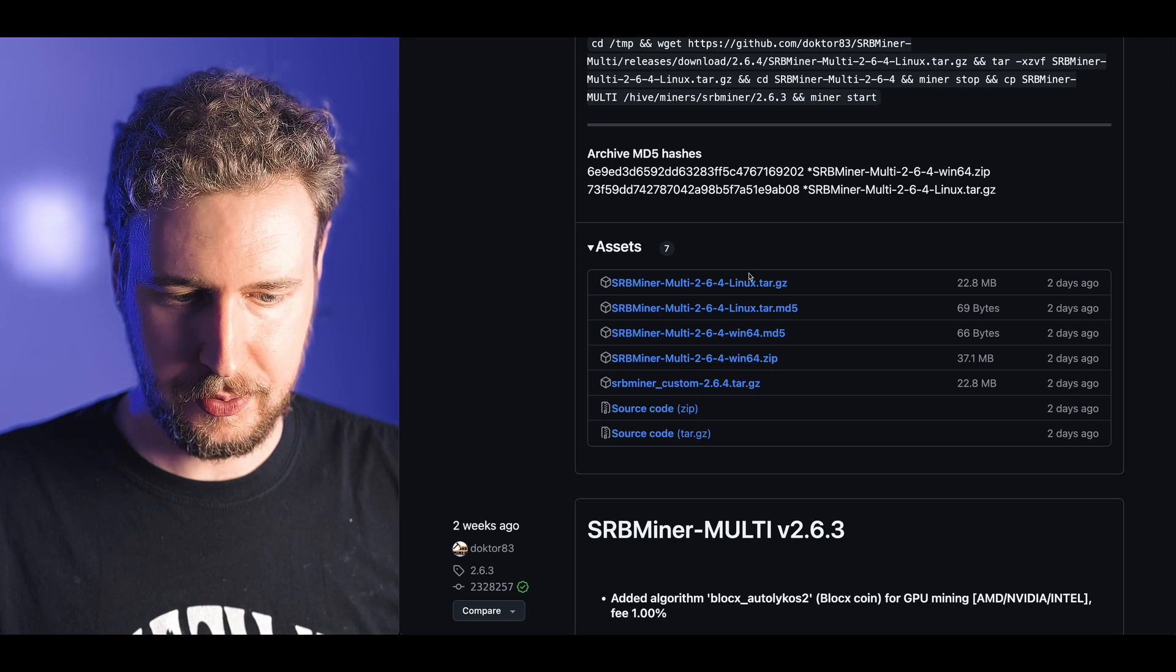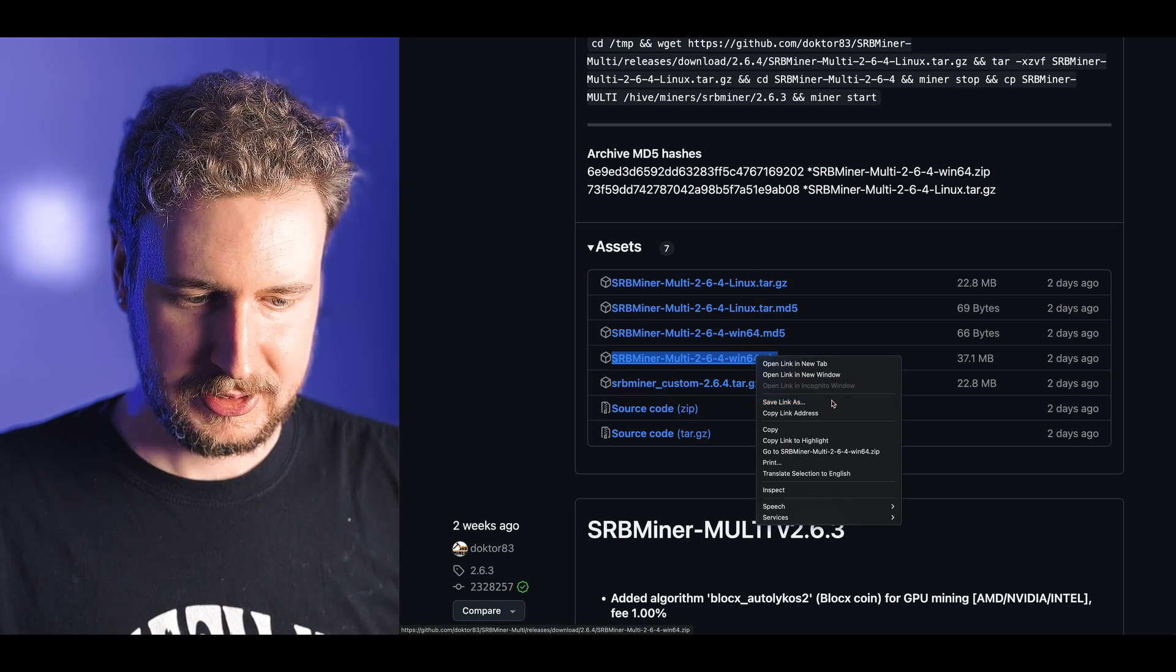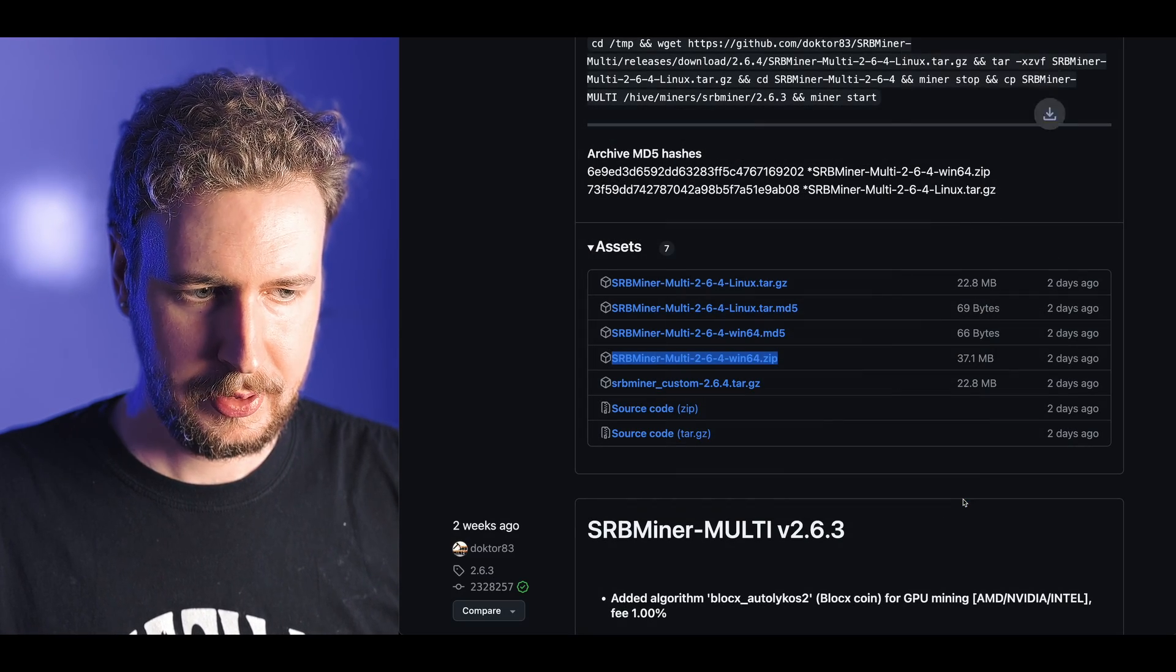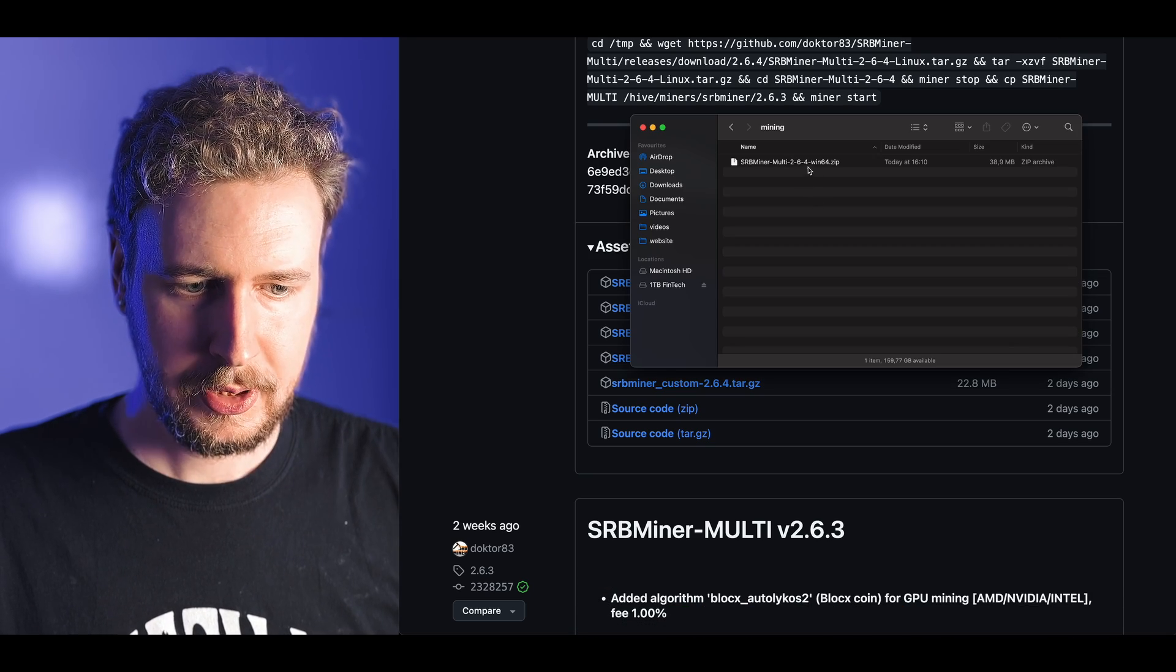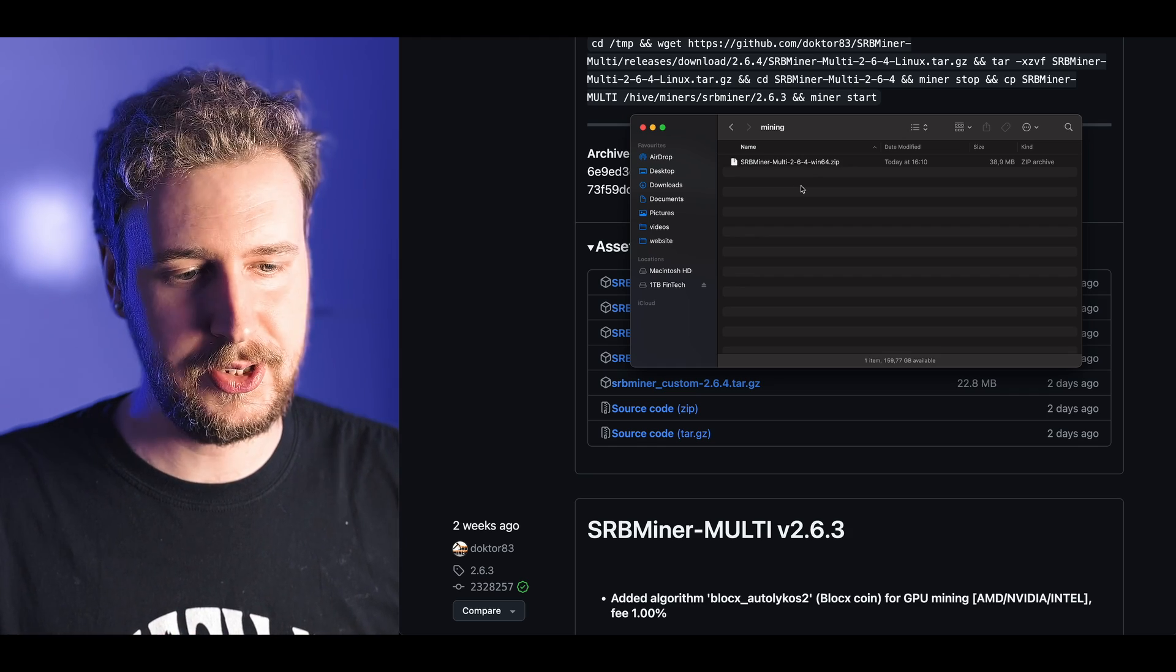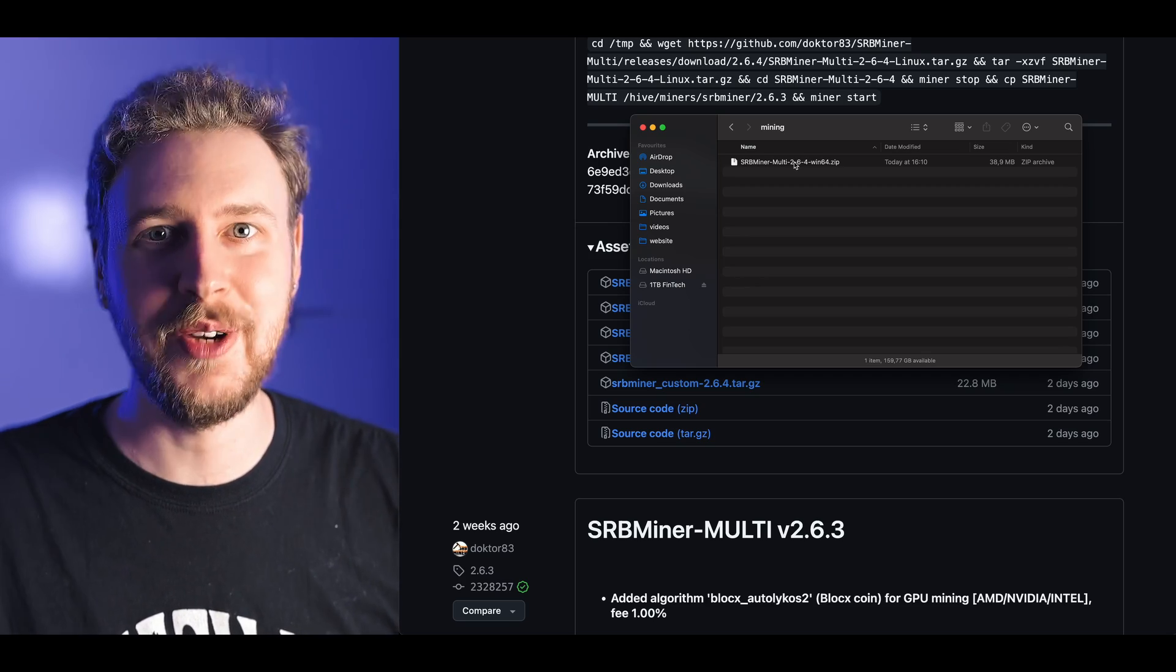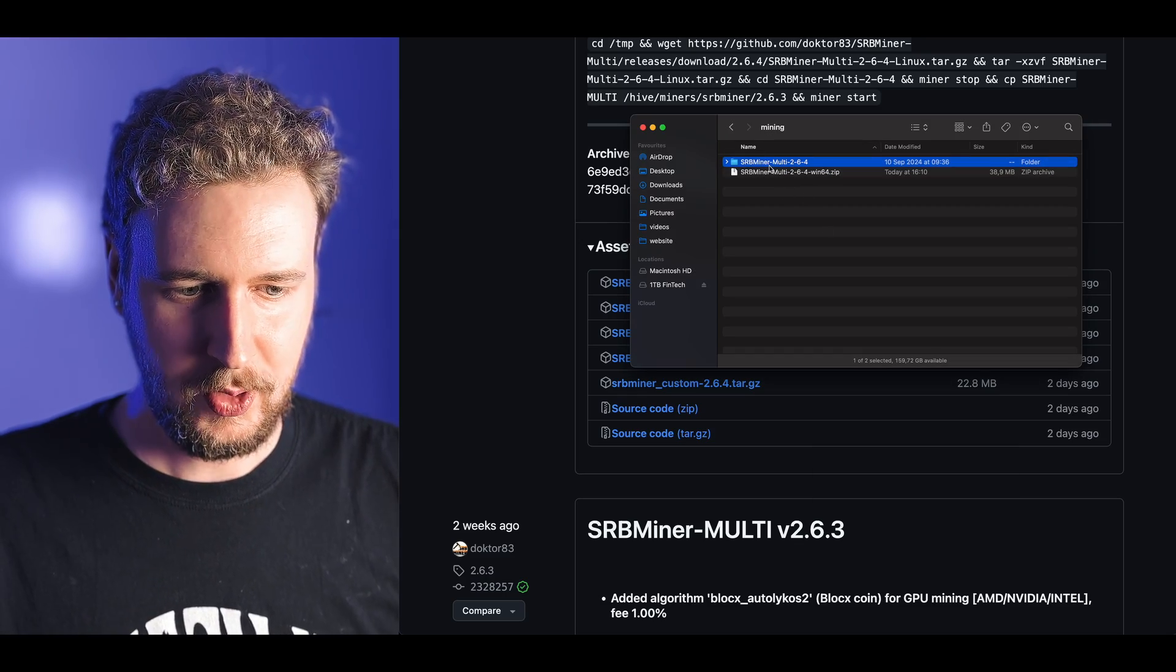Keep in mind that downloading and installing any sort of software on your computer always comes with certain risk involved. You might also need to make an exclusion for the folder inside of Windows Defender and any antivirus software. Right click on the appropriate zip file for me that's the Windows zip file, right click save link as.